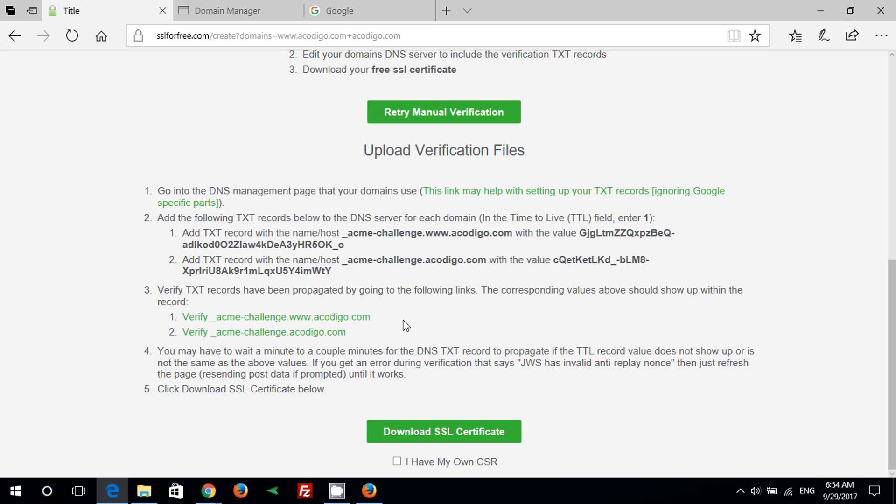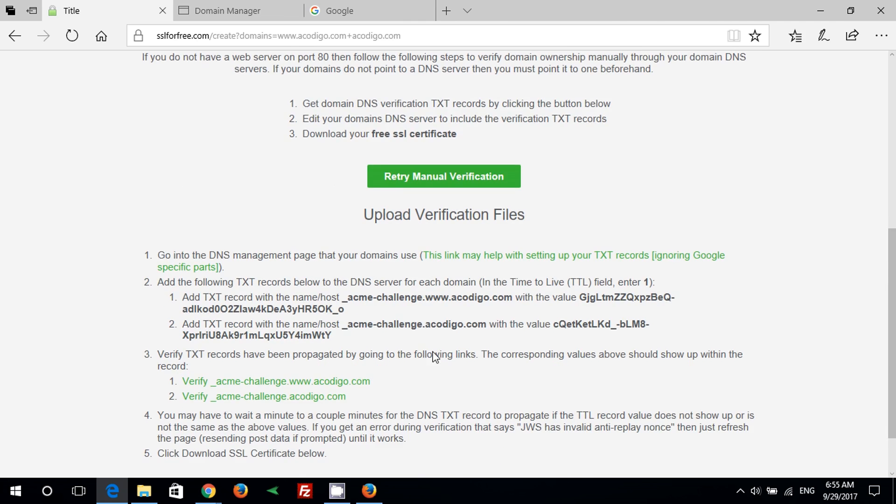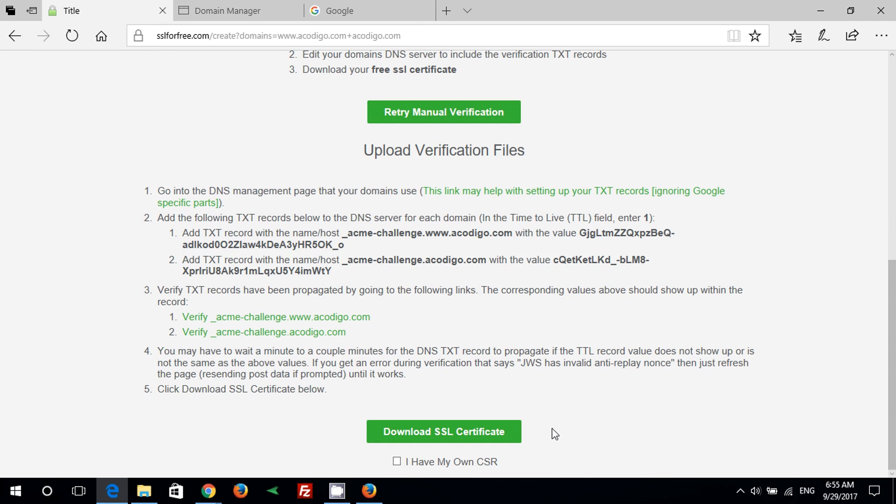Step 3: You can check if you made everything right by clicking on both of the links below. If you want to download a copy of your domain certificate you can press on download SSL certificate, but it's not necessary.